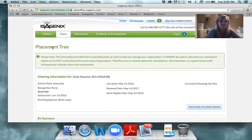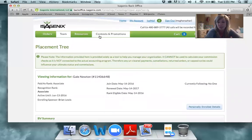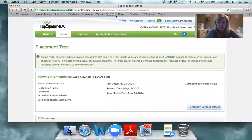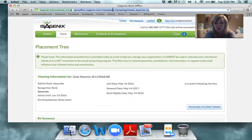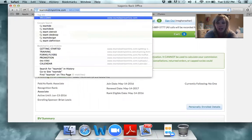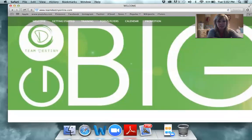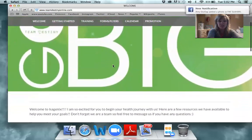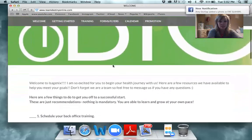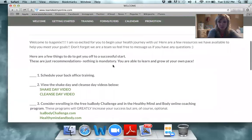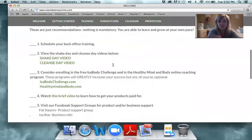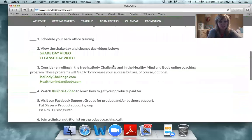That's a little bit about moving around the back office. You guys can definitely come in here and play around — you'll see lots of different resources. Next, we're going to go over to our team training site. This one is called Team Destiny Online — teamdestinyonline.com. This is where you're going to see the trainings, the forms, and the flyers. The first thing you'll see is a welcome letter checklist.